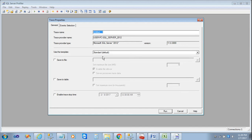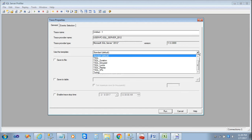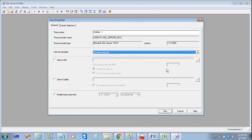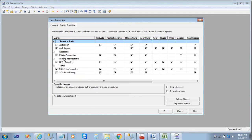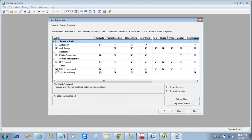The next screen lets you use an existing template or a customized template. There are some standard templates available built into SQL Server. When you select a default template, it automatically selects some events and columns. This is a standard template already created by SQL Server, so I'll use it as-is and show you how to work with this profiler.